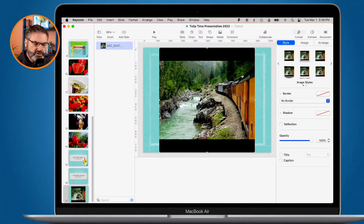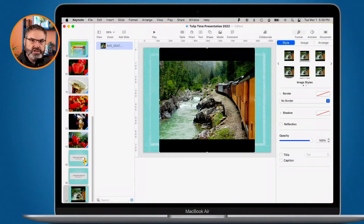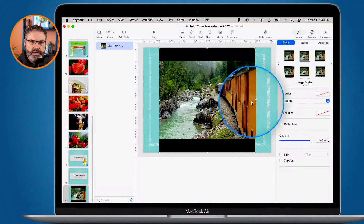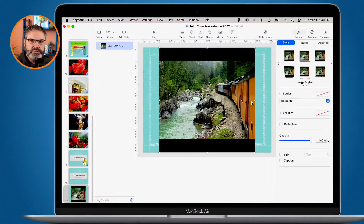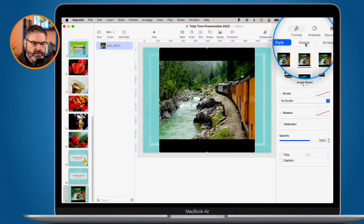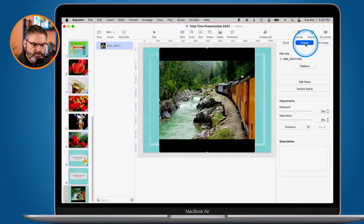Looking at this slide, it looks a little bit dark and I'd like to make some adjustments. With Keynote, we're able to brighten it up and adjust the contrast. First, we need to make sure our photo is selected — we can see the white squares along the left, right, top, bottom, and each corner indicating it's selected. We make sure we're looking at our formatting tools, and with the image selected, we click on Image. Under Image, we have a number of tools, and the one we're going to look at right now is Adjustments.